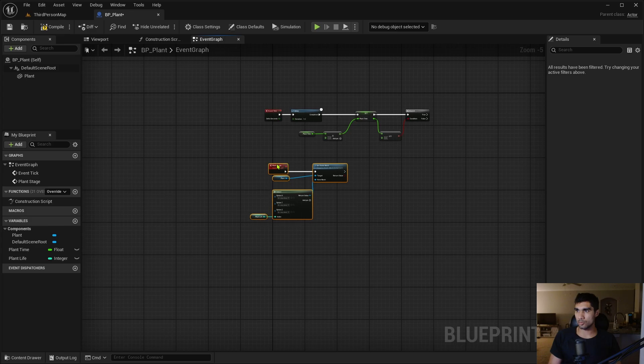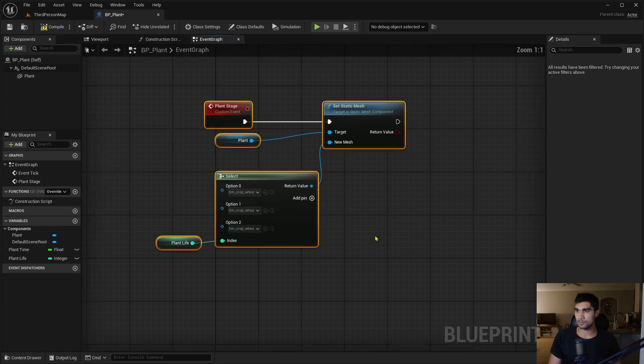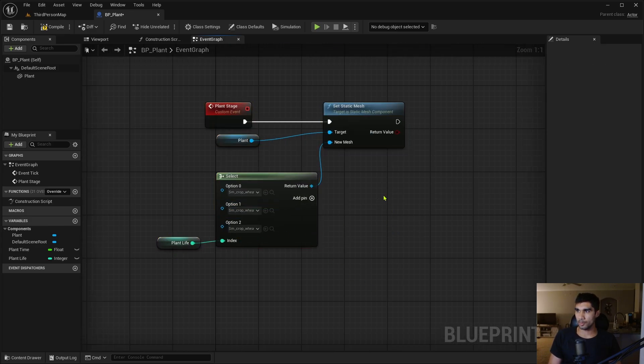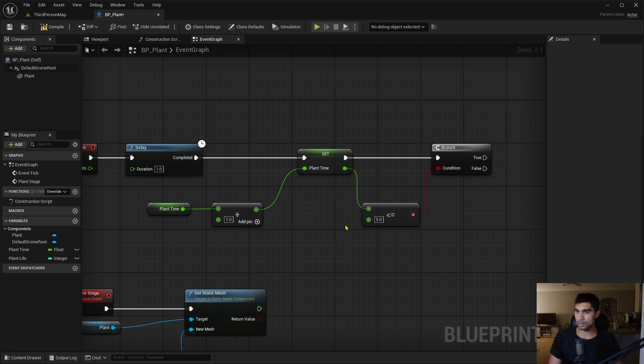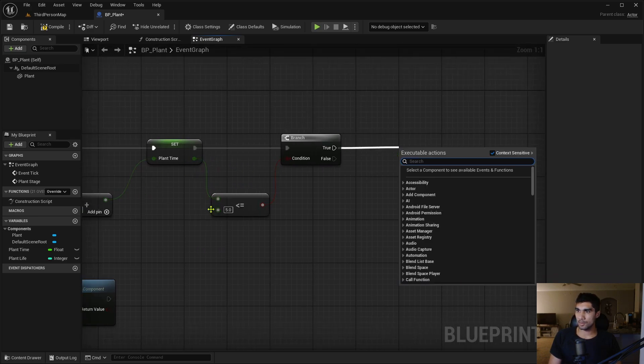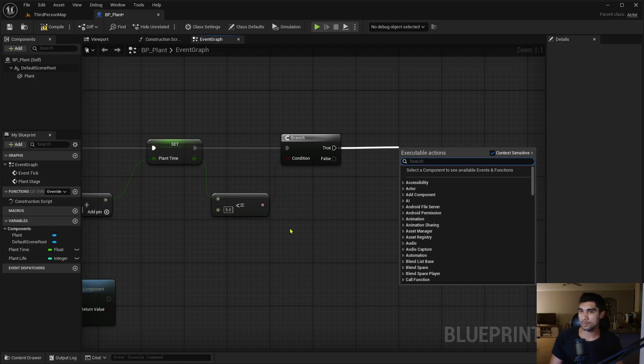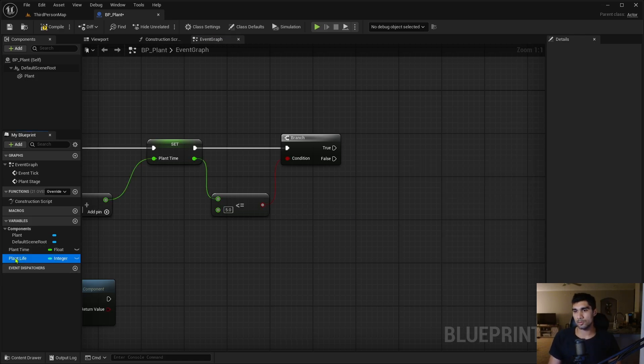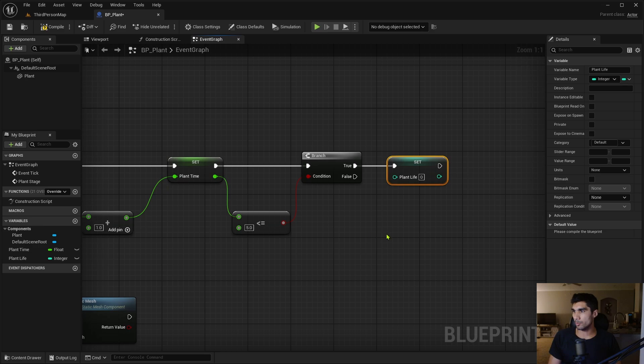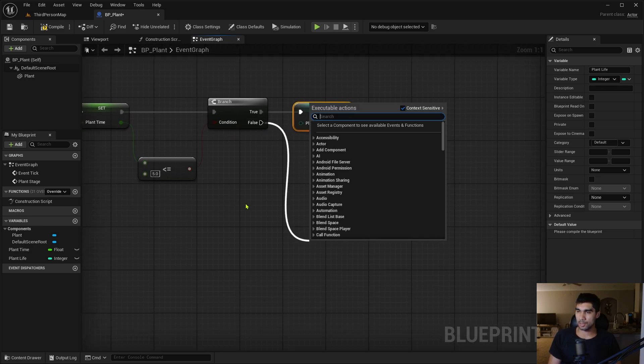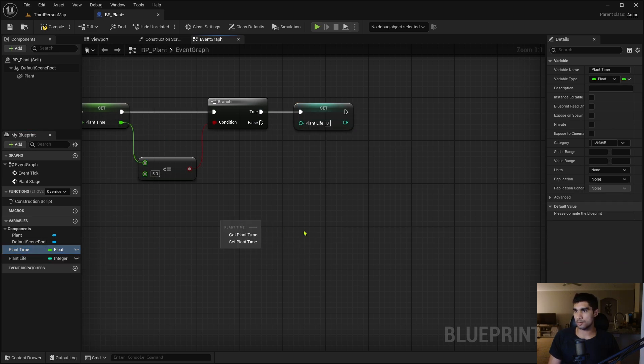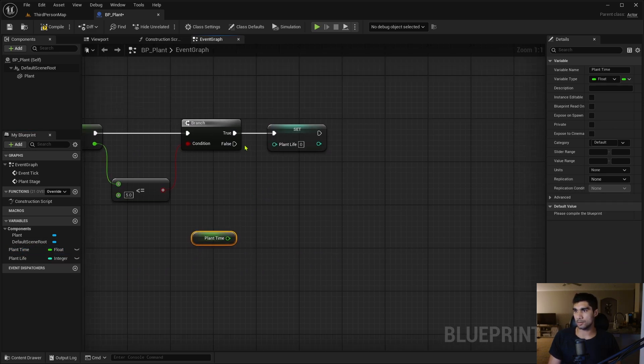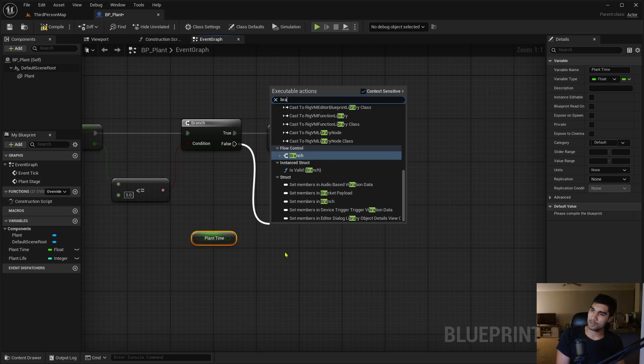So now that I have this set kind of like this, this should change based on whatever the plant life is. So if I make this, if this is true that it's less than or equal to this, this should be the first plant stage of life. So I would set this to plant stage zero. But if this is false and it's greater than whatever this is, it's gonna be another branch.